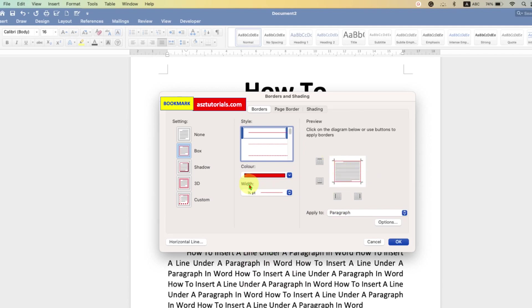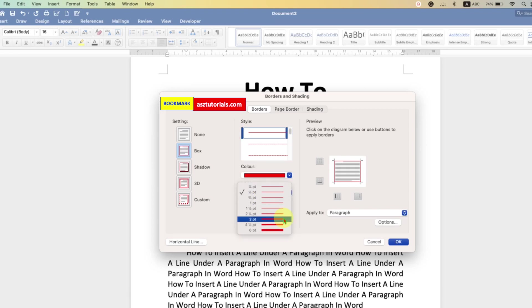And this width is the thickness of the line. So half point is a very thin line. You can see the preview of the lines here. Three points according to me is the best size.